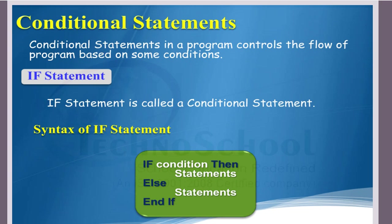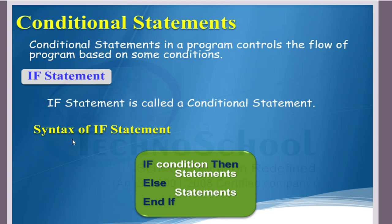Today we are going to see the conditional statement. It's very interesting. This conditional statement in a program controls the flow of program based on some conditions. In this we are going to see only the if statement. If statement is called a conditional control statement. Example: if you are 18 years old, then you are eligible to vote and you are eligible to obtain your license also. This is just a simple English sentence.